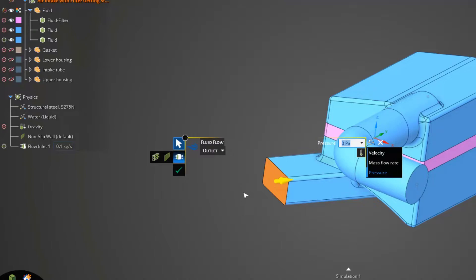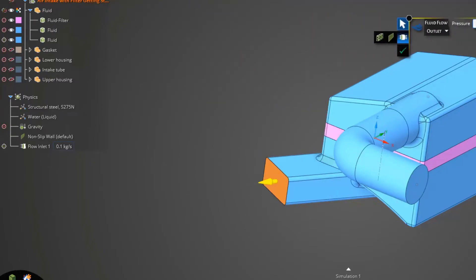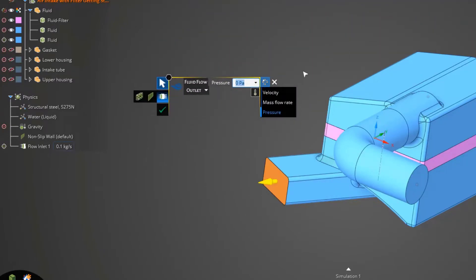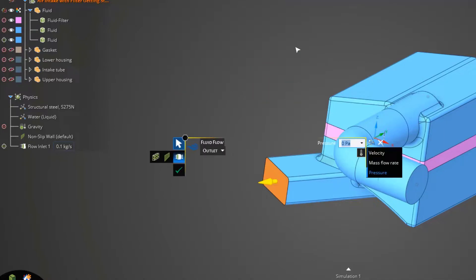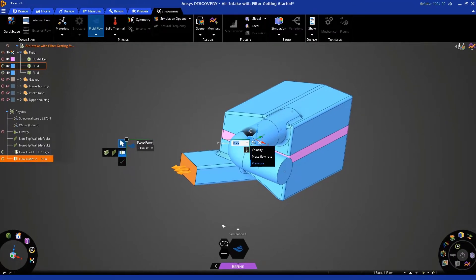Now, I want to point out this heads-up display. You can just click this icon and click and hold and drag this out of the way if you want. If you click that icon again, it snaps back to the original position. Okay. So, we're done assigning the outlet. Click the green check mark.